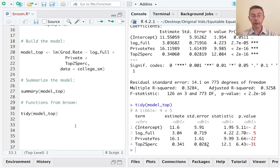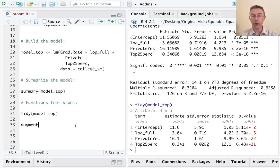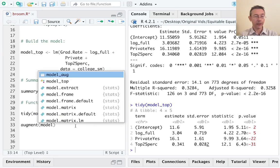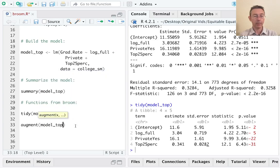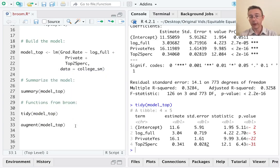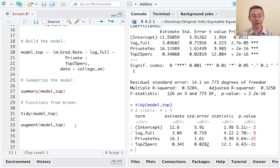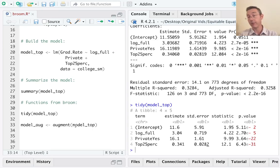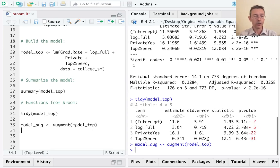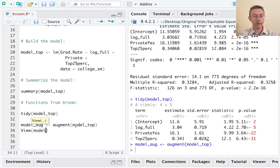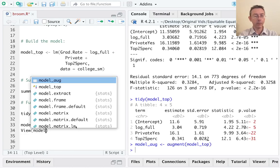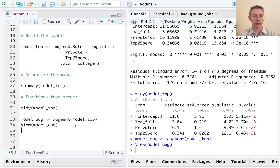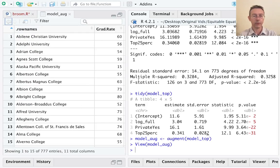The second function I want to show is the augment function. And the augment function is going to give us information that relates to the individual values, the individual observations in our model. Same syntax, augment model top. Since we're getting information about every single one of our observations, this is going to be a data frame with 777 rows, the same number of rows as in our original data frame. So this is going to be big. So I should save this and not just print it. Let's save it as model aug and then view it. The output is a tibble, so it would print okay, but it won't show everything I want to show. So let me do it this way.